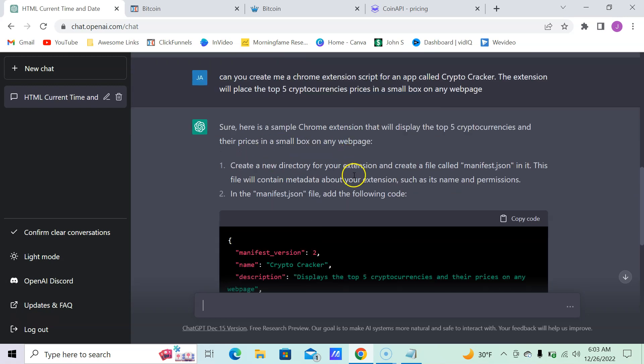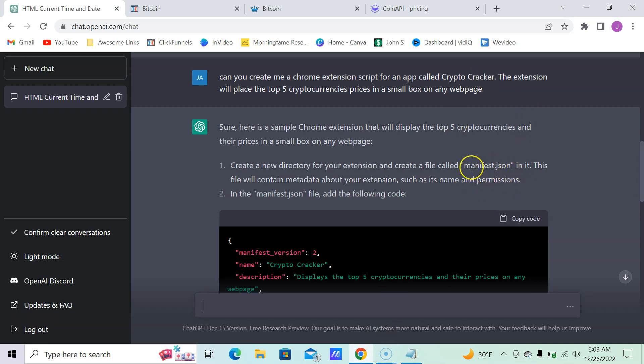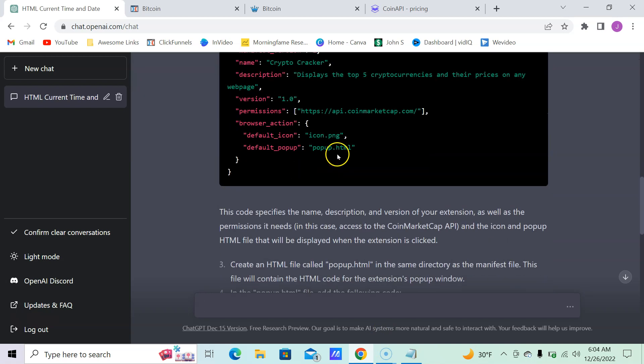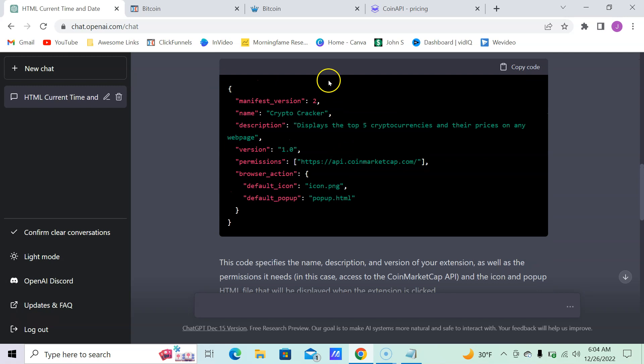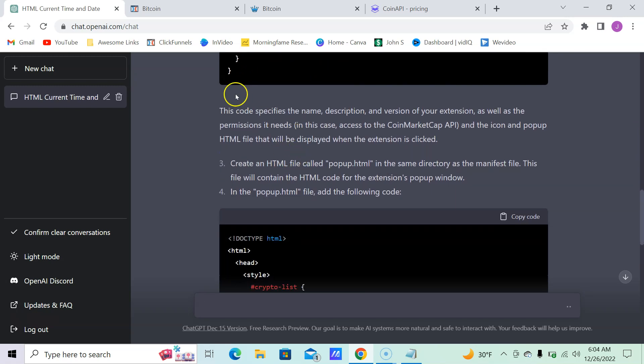Preferably one that supports code from the app store. I could open up just a text document here, name it manifest.json, and here it is giving you the Crypto Cracker. This code specifies the name and description.